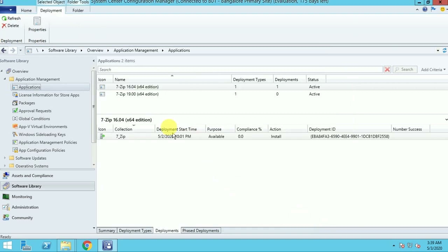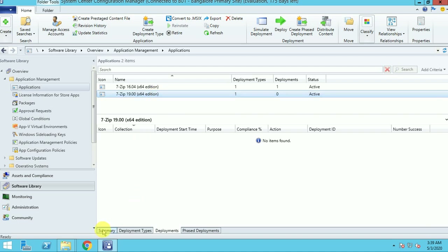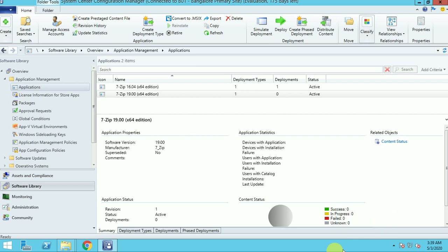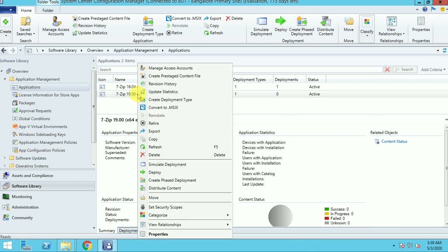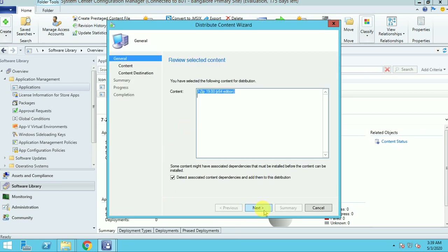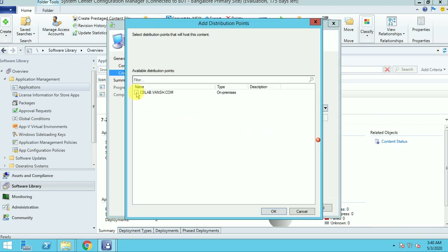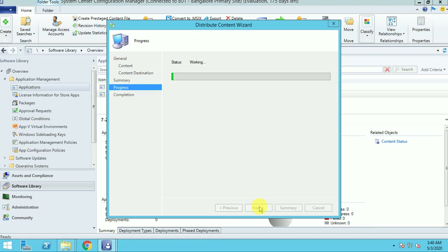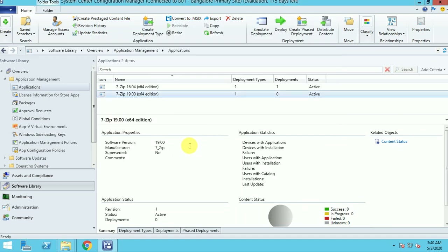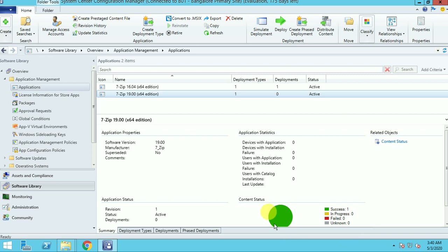Next and close. Now we can see version 19.00. Under the summary, this application is not distributed to any DP, so let me first distribute it. The application is distributed to 1 DP — I am in a lab environment so I have only 1 DP. It will complete very fast because the application size is very small. Now it got success — my application is distributed to my distribution points.